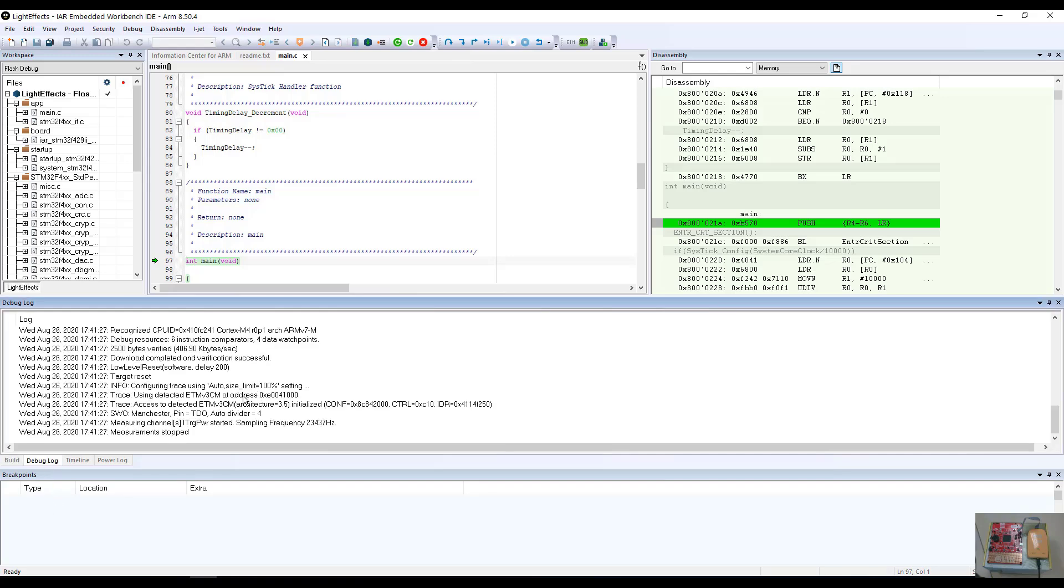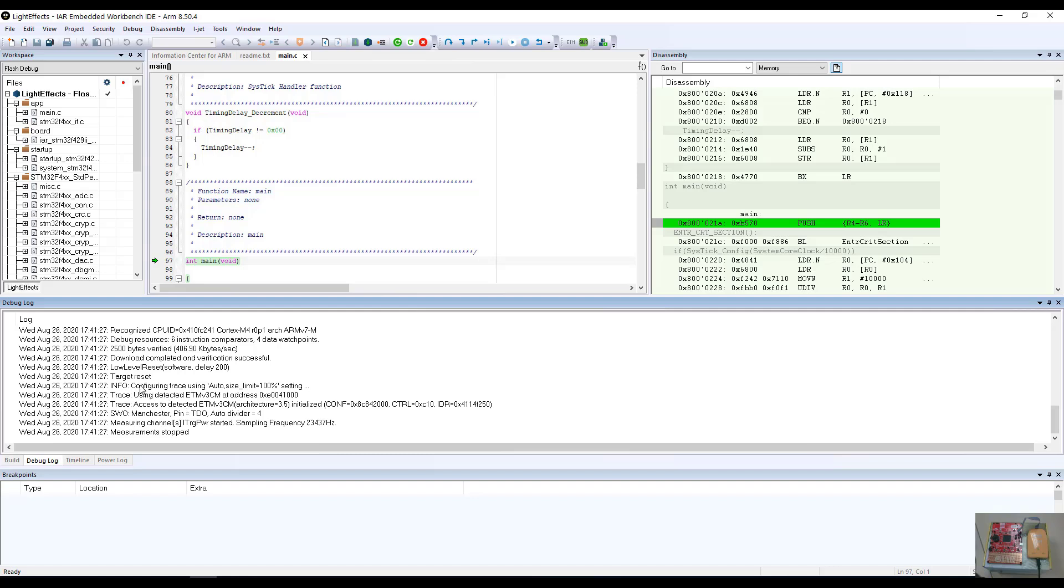This window also will start a debug tab. The debug log tab will be started, and it will show the steps that have been taken by the iJet debug probe or whatever debug probe you are happening to utilize during that particular debug session. In this example, I have the iJet debug probe.